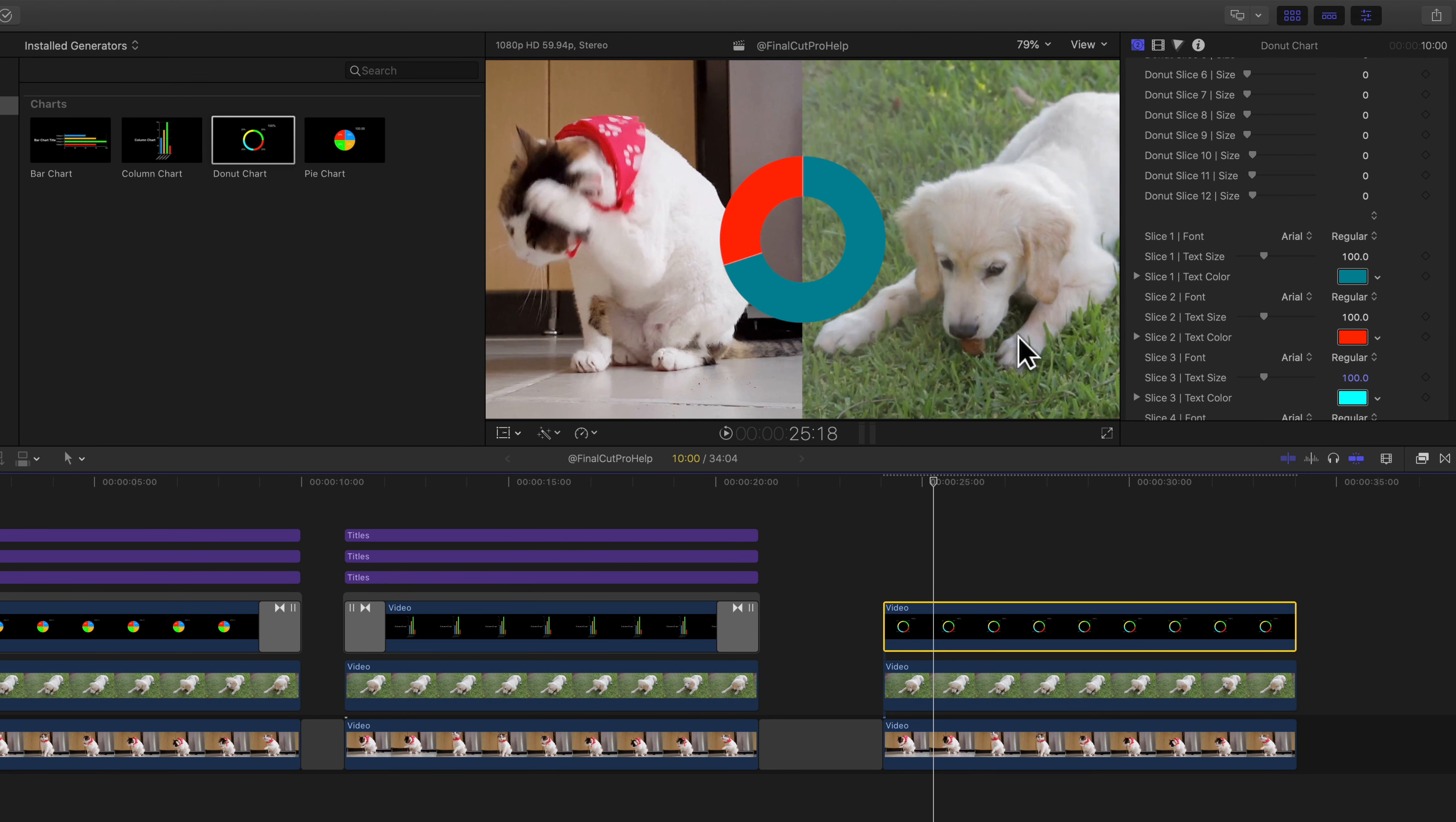You can even use the little eyedropper here to select a color from your video. Maybe you want the tongue color there. I can select that, make it a little bit brighter or make an adjustment here in our colors.